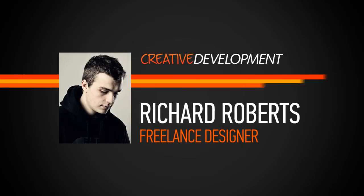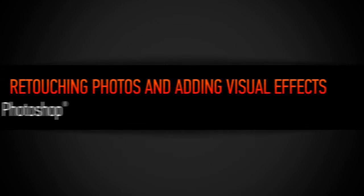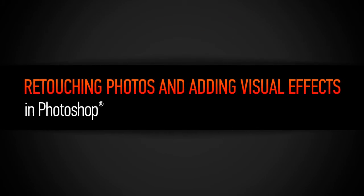Hi, everyone. My name is Richard Roberts. I'm a freelance designer and digital artist based in Milwaukee, Wisconsin.